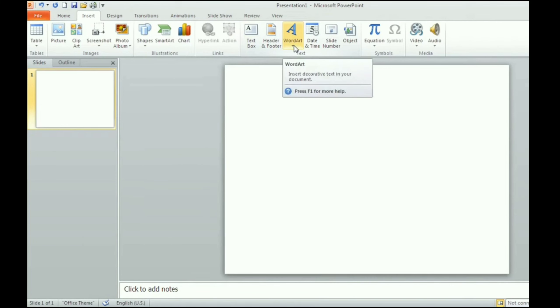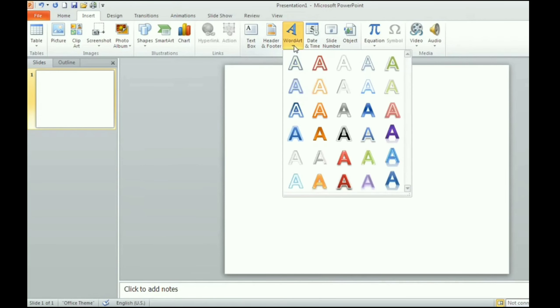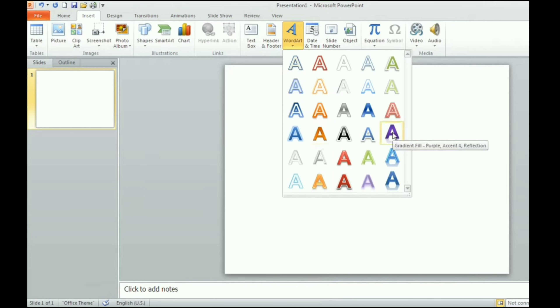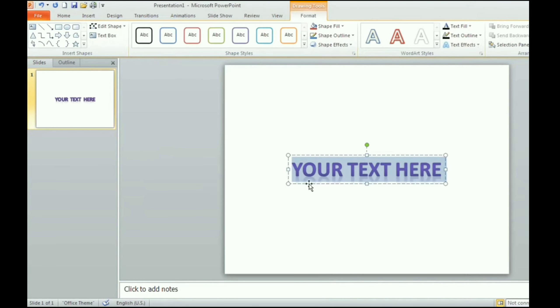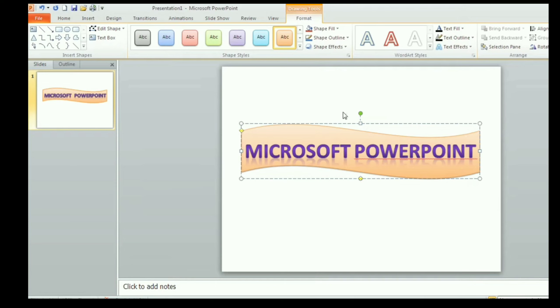Now for inserting word art, the steps are as follows. Click on word art option on the insert tab. A list appears. Now select the style and then enter the text in the box that appears, as I am entering Microsoft PowerPoint.